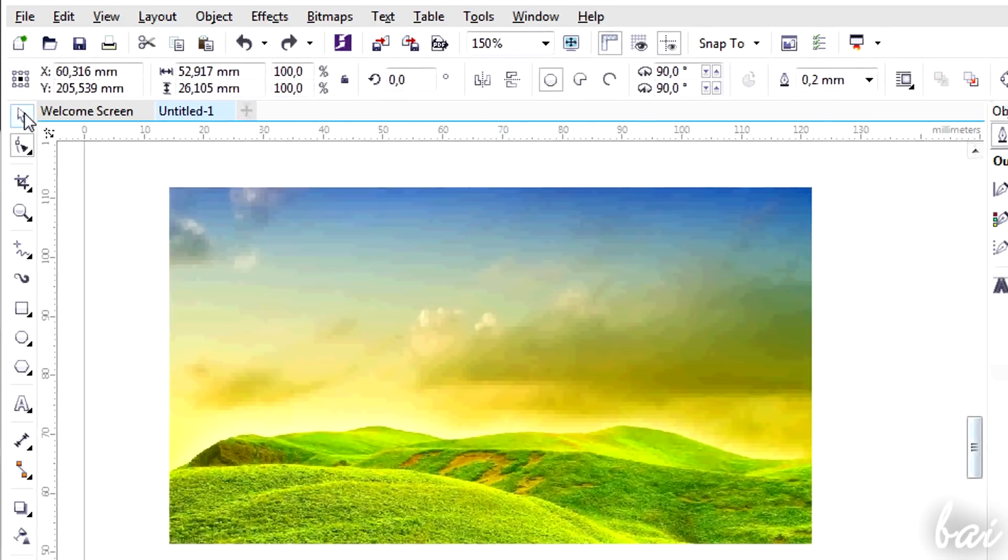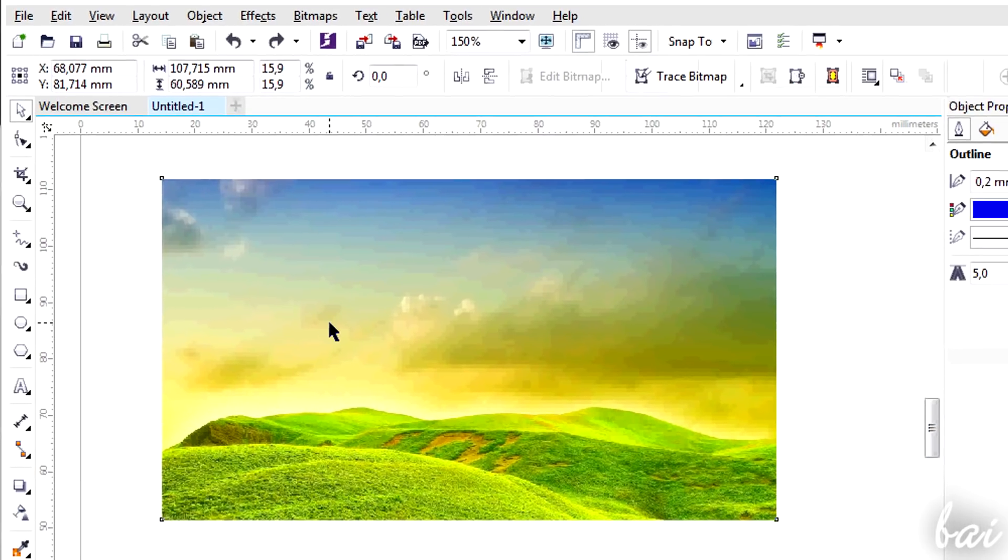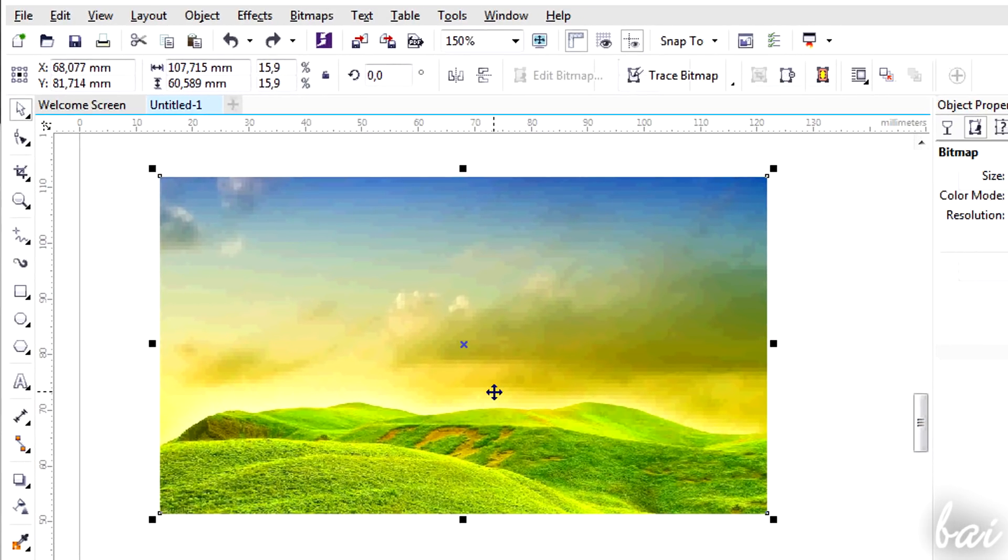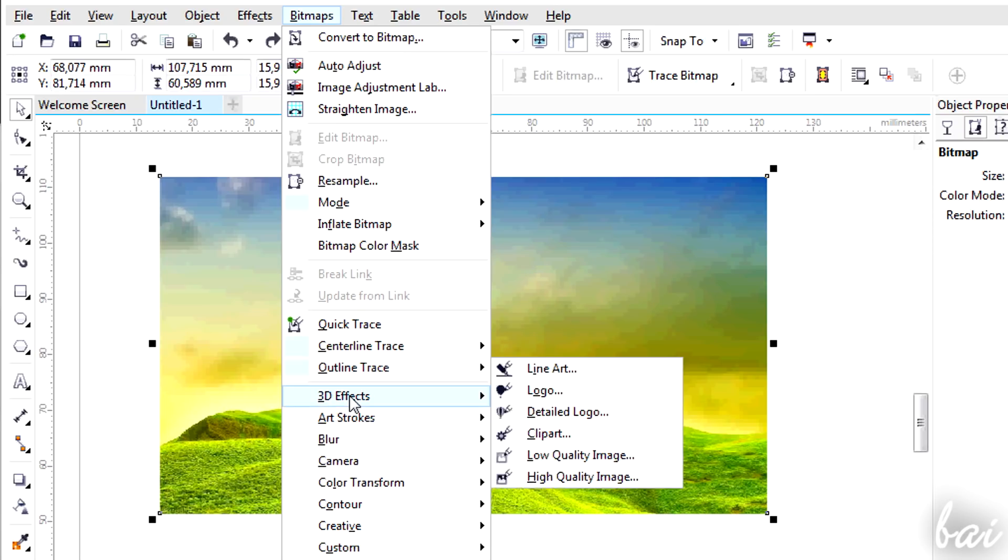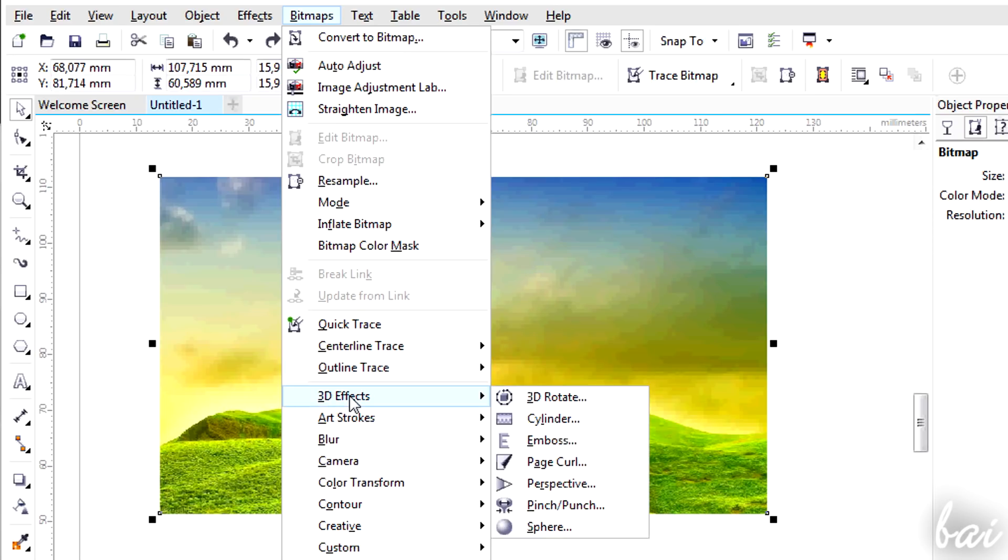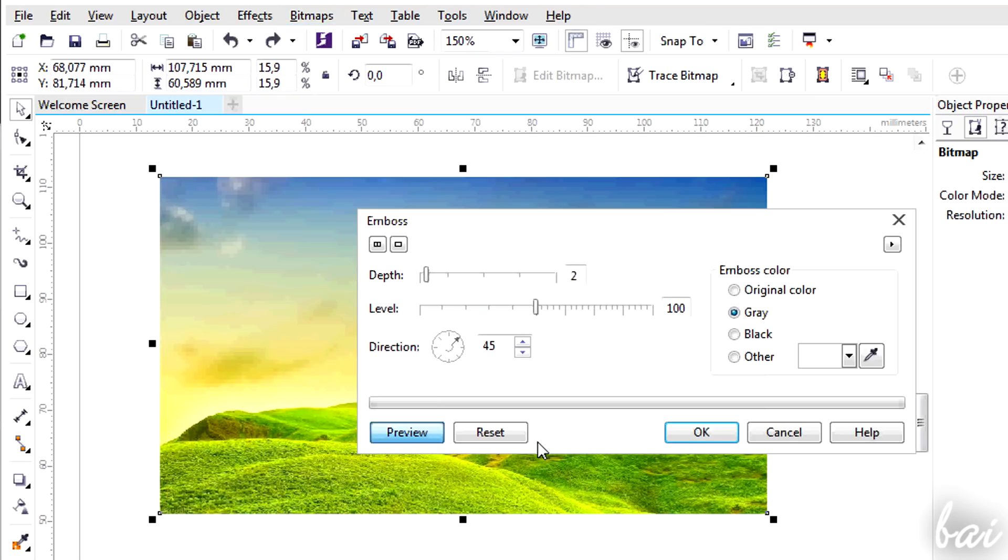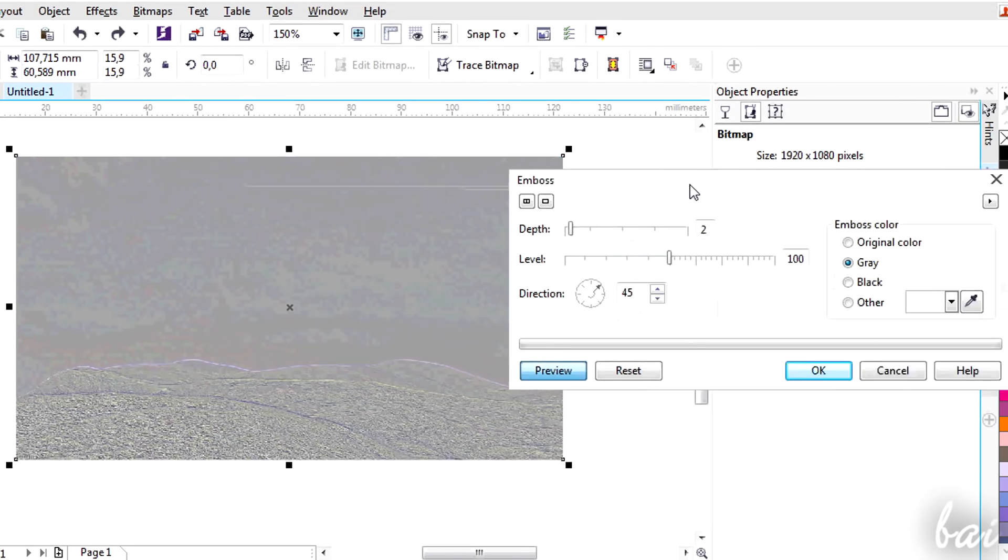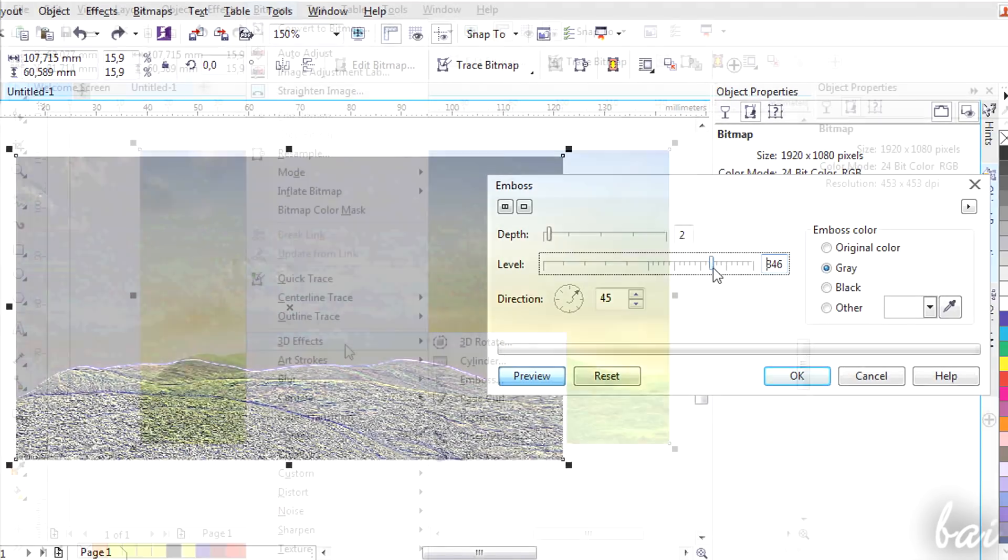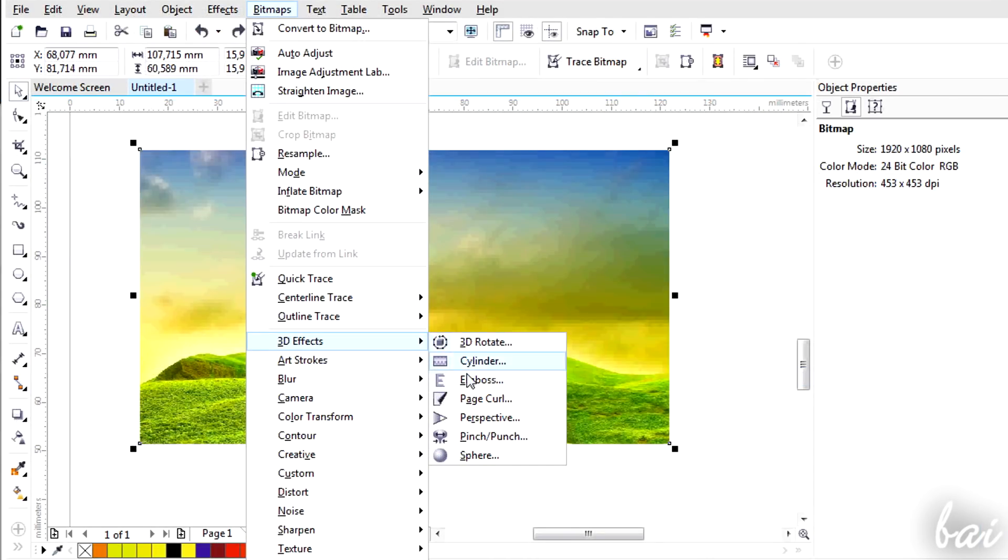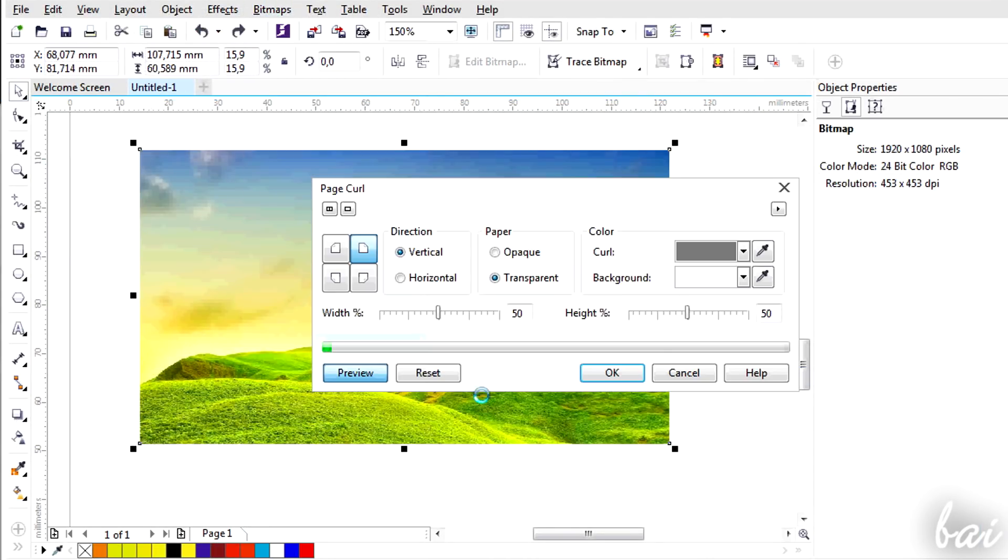You can apply 3D effects on your images as well. Select one and go to Bitmaps and then to 3D effects. You can apply emboss, 3D rotation and perspective. Try them!